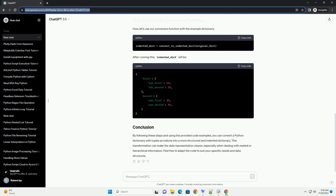Now, let's use our conversion function with the example dictionary. By following these steps and using the provided code examples, you can convert a Python dictionary with tuples as indices into a more structured and indented dictionary. This transformation can make the data representation clearer, especially when dealing with nested or hierarchical information. Feel free to adapt the code to suit your specific needs and data structures.